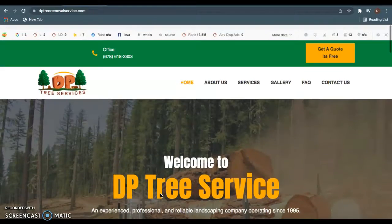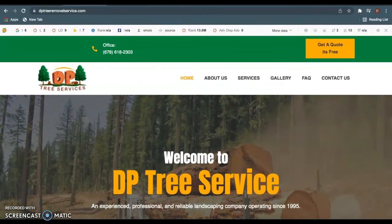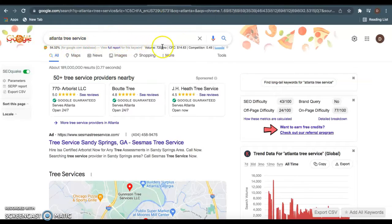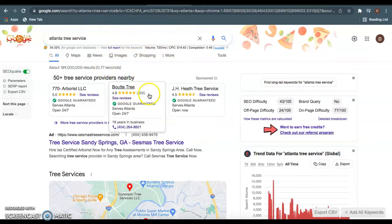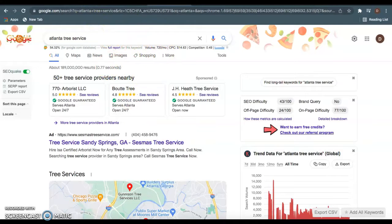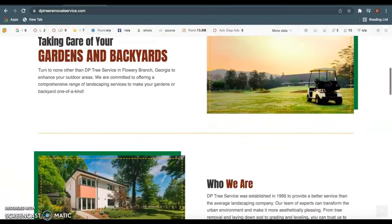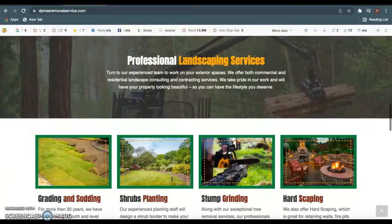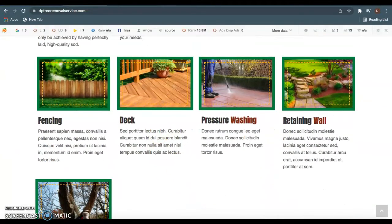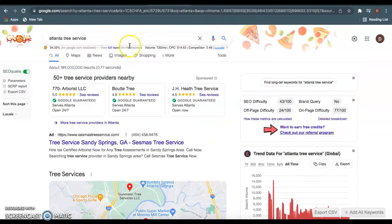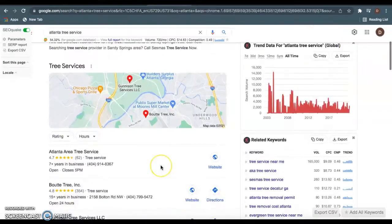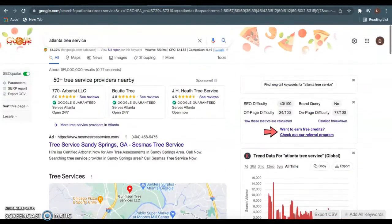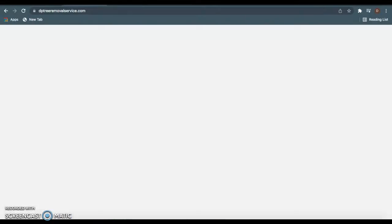Another thing is adding these keywords. Like I said, Atlanta tree service gets 720 clicks a month. So adding those local keywords you guys want to rank for in your content right here will help Google find your website when people are searching for these keywords. You want Google to revert back to your page and put it on this front page right here.